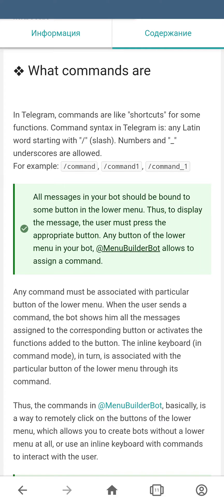Any message in your bot has to be added into one of the buttons of the lower menu. In order for the user to see that message, he has to press the button. Any button of the lower menu can be assigned with a command, so your user can use a command instead of pressing the button itself.